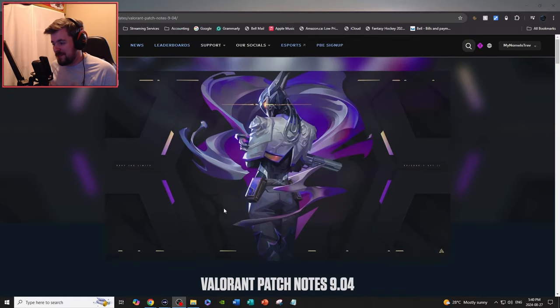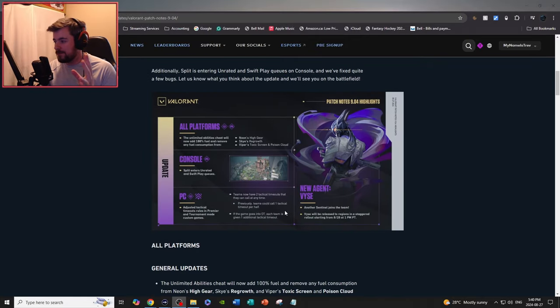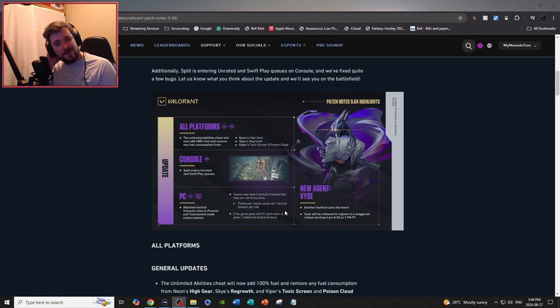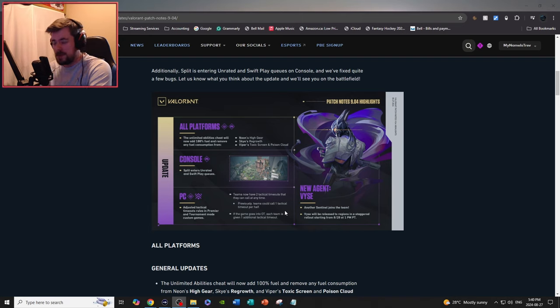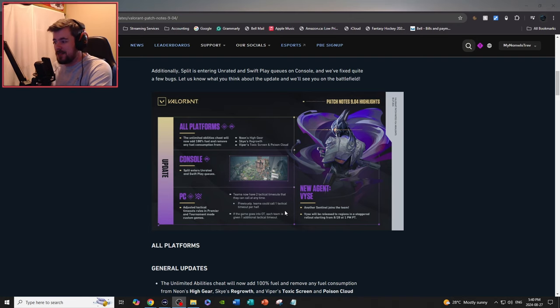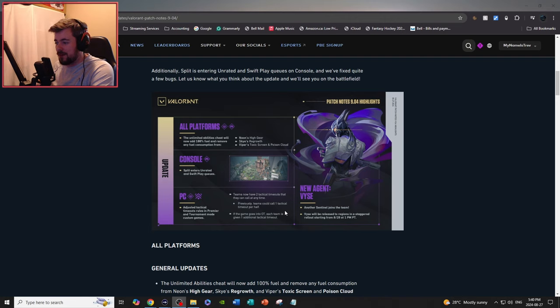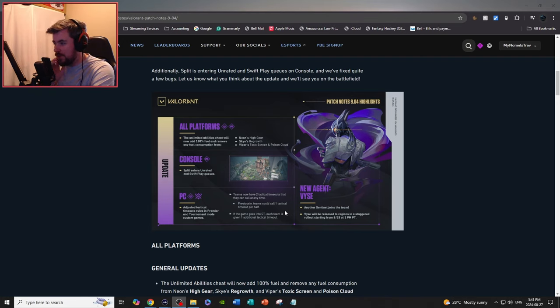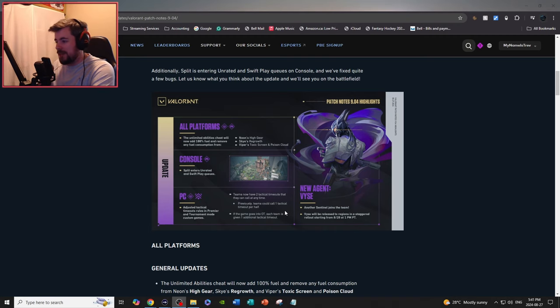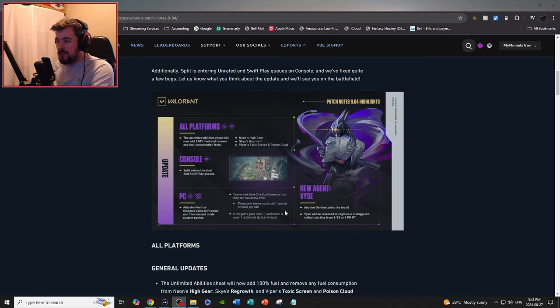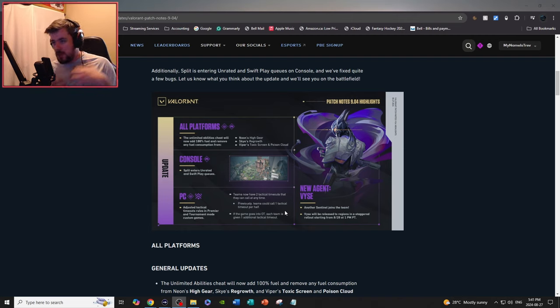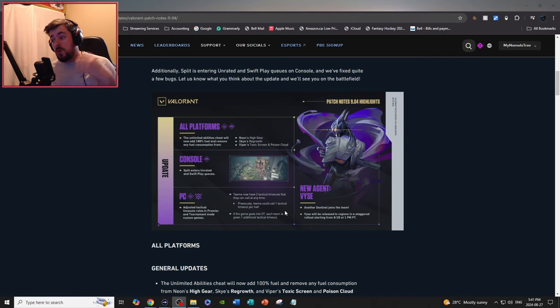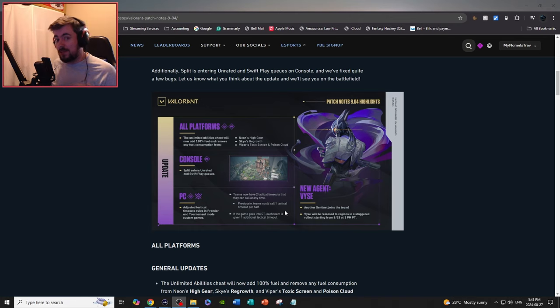But that's pretty much it for the Valorant patch notes, guys. First thoughts about Vice: I think she's gonna be actually really good. Actually I don't want to spoil it, especially for the video I'm going to be making tomorrow. I have so many ideas for this agent and I think I'm going to abuse every single aspect of her kit until they nerf her. She is definitely an agent that's a bit overtuned at first. But with the ideas I have for this agent, I think it's going to be absolutely disgusting.